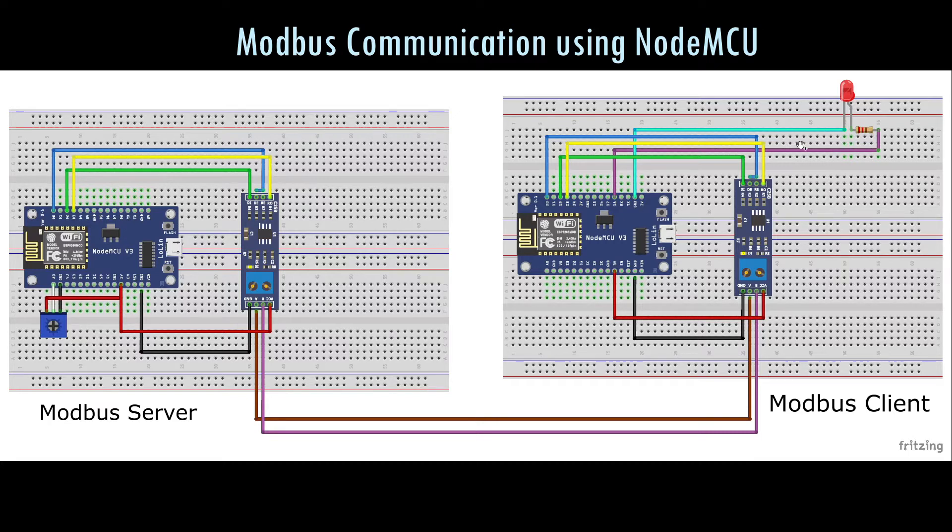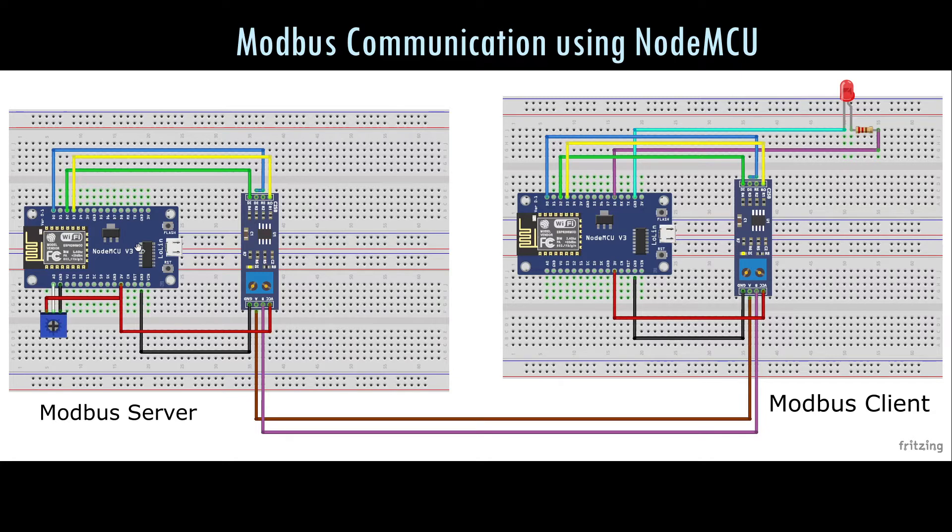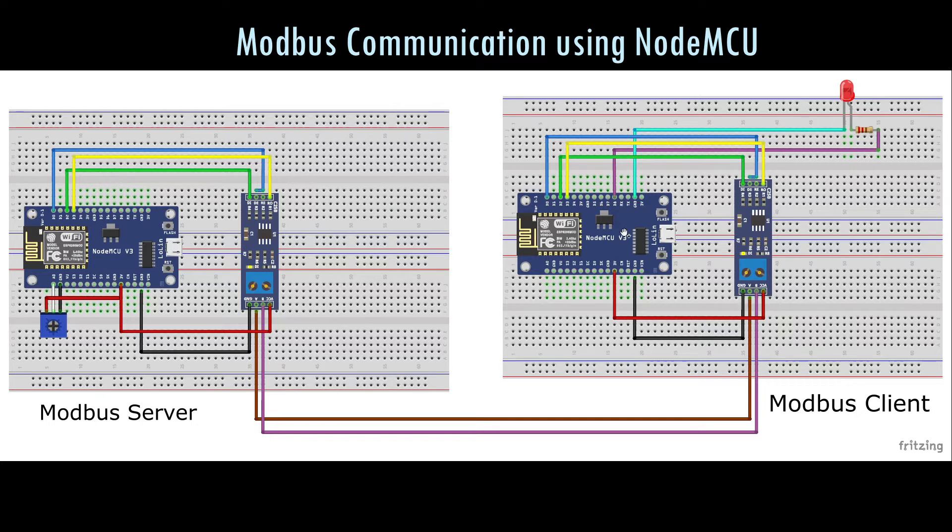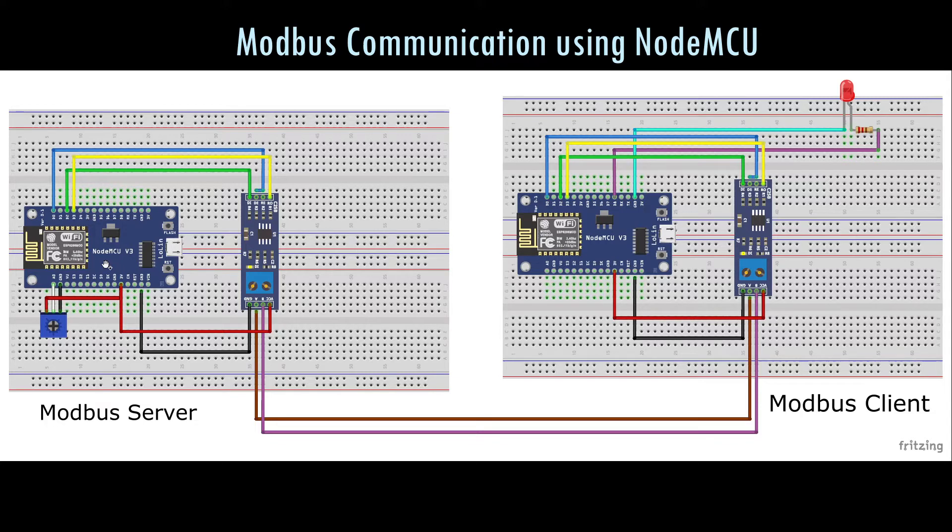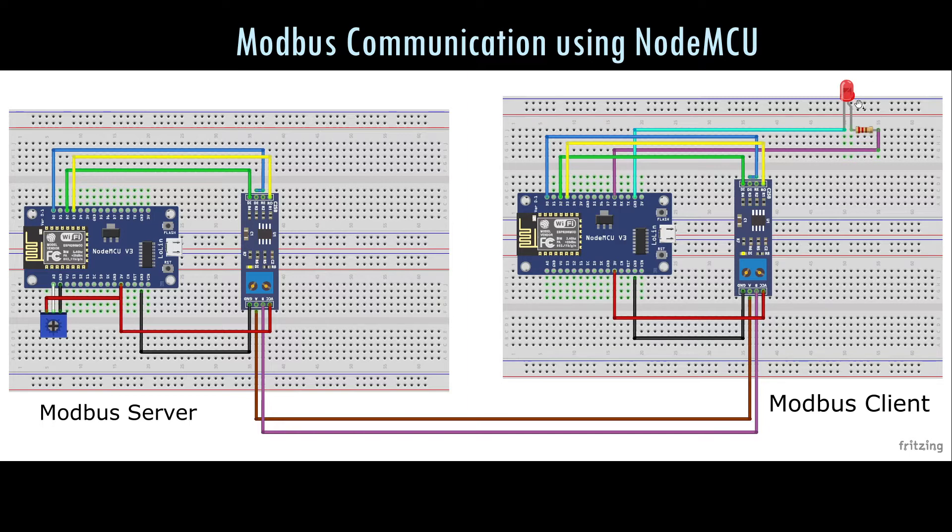The working is basically the data from this trim port is written onto a holding register in the NodeMCU server side. The modbus client will pull the data from the server and based on that value which gets communicated over the modbus, the brightness of this LED is controlled.